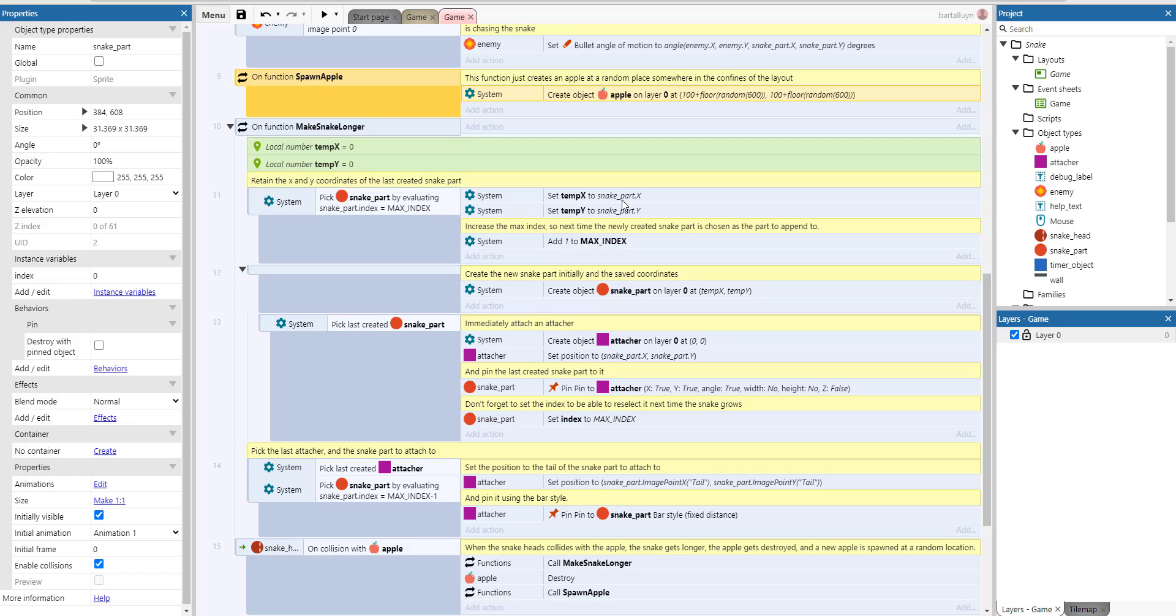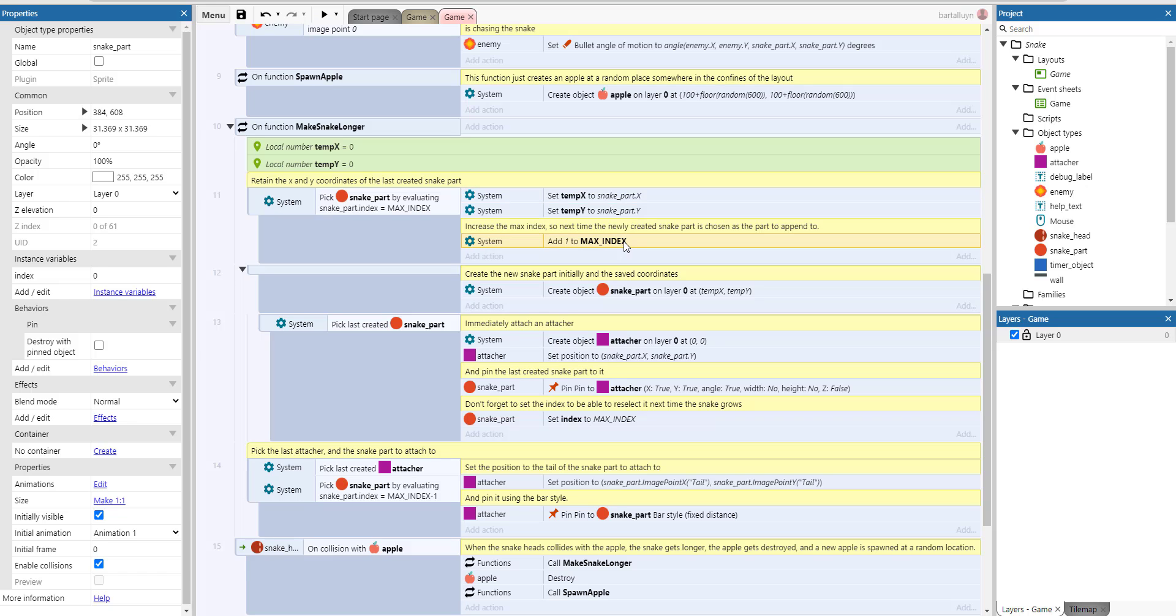And then we set two variables, temporary x and y, to that snake part x and y, and we add one to the index. So we create a new snake part.